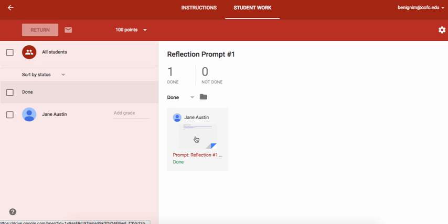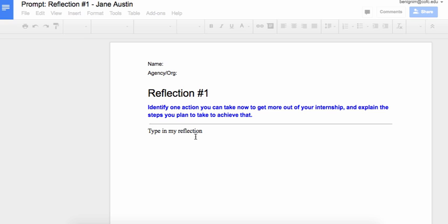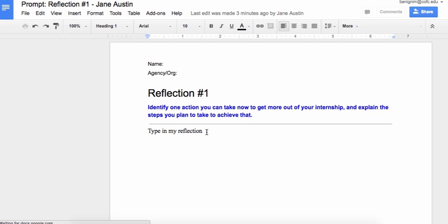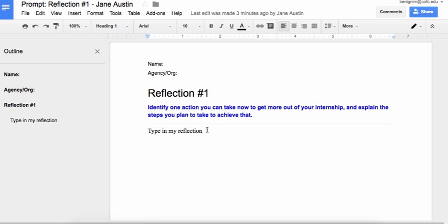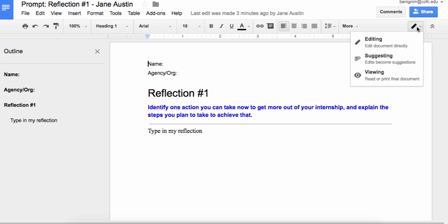So let me just click on Jane Austen's here. She's finished and this is her reflection and this is why I love using this assignment tool. I can now change my mode up here into suggesting.